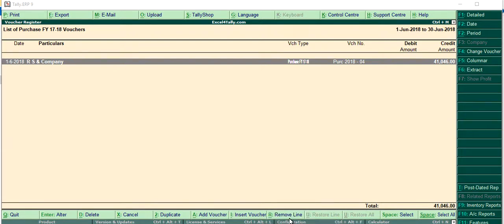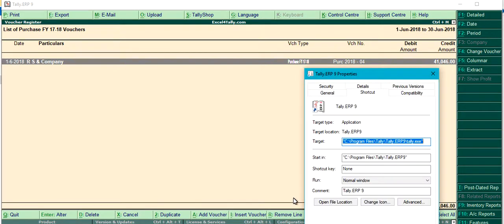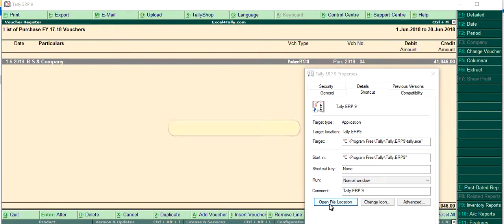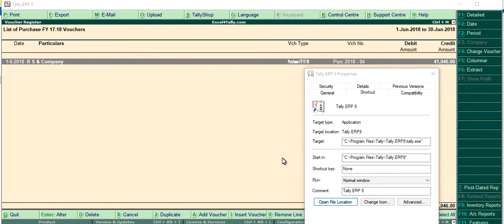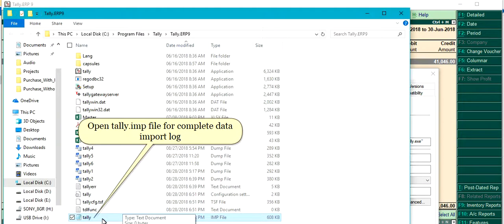Click to open file location. Open tally.impfile for complete data import log.